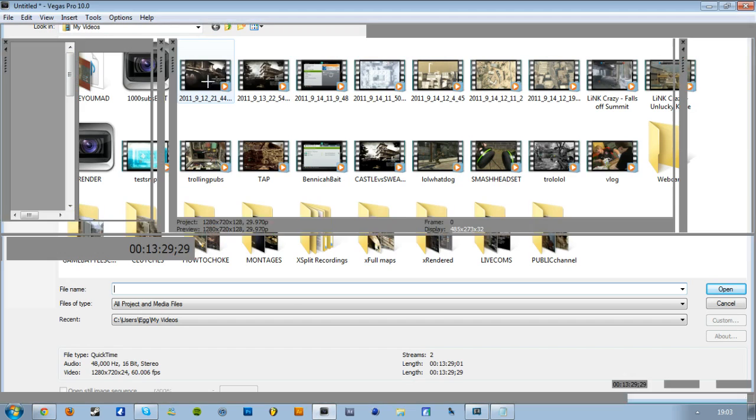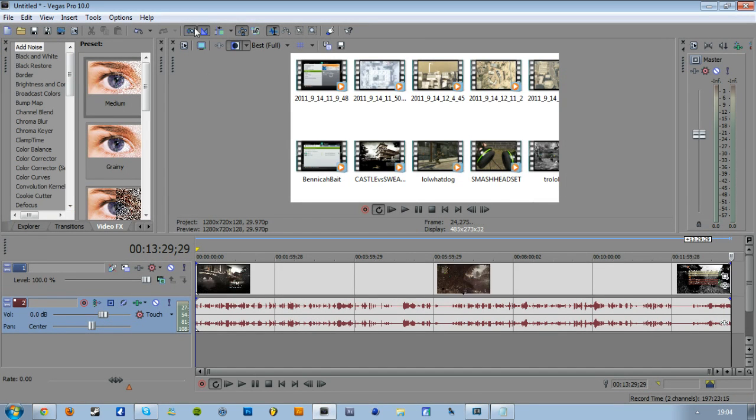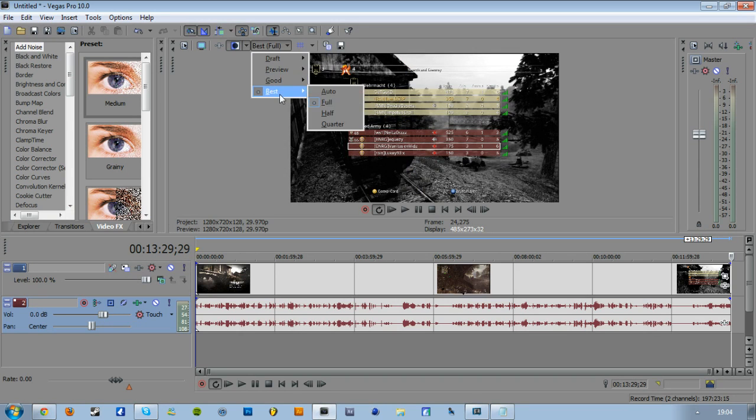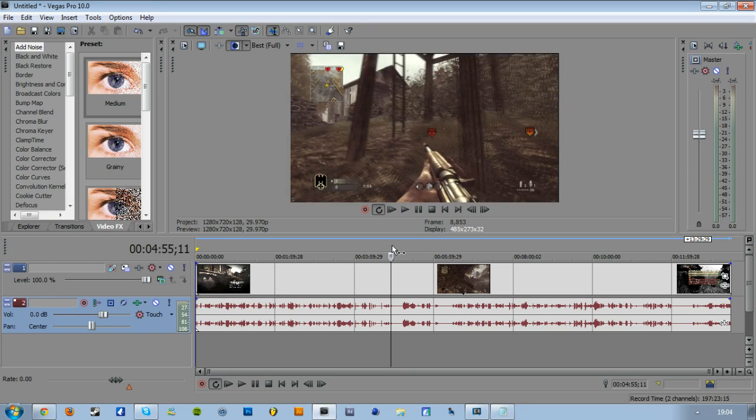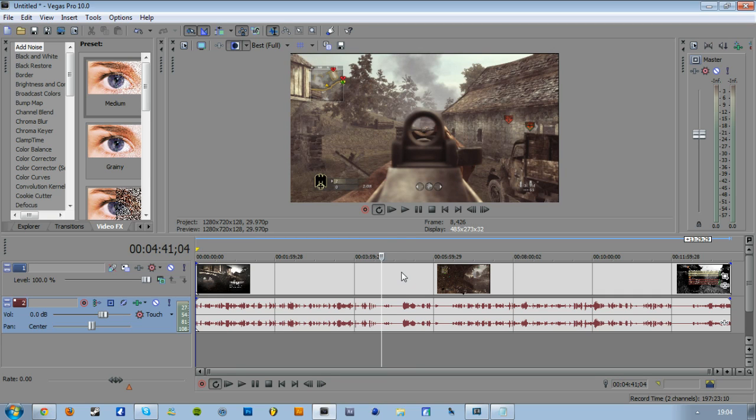So what I'm going to do is just open up this World at War gameplay. The first thing you're going to want to do is have your preview box set to best full, even if you've got a bad computer, it doesn't really matter because you're not going to be playing through the video. Then you want to just skip through your video looking for a good place where there's lots of different colors, so like this will do because of the trees and all of that.